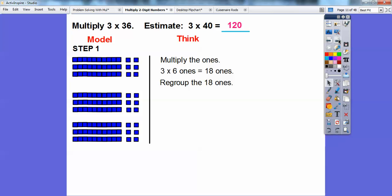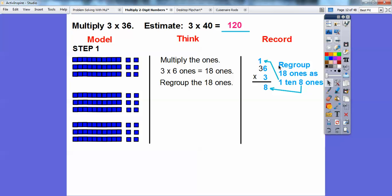Now we're going to multiply the 1s. We multiply 3 times the 6 ones — there are 6 ones, 6 ones, 6 ones. Three groups of 6 ones gets me 18 ones. When we write it down and multiply 36 times 3, multiplying 3 times the 6 ones gives 18 ones. We regroup the 18 ones as 1 ten — notice it goes over the tens column — and 8 ones. Then we take that group of 10 ones and make another long, sliding it down into position.